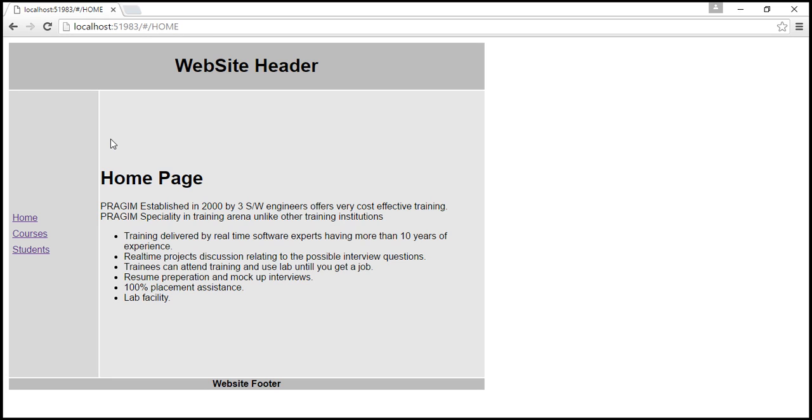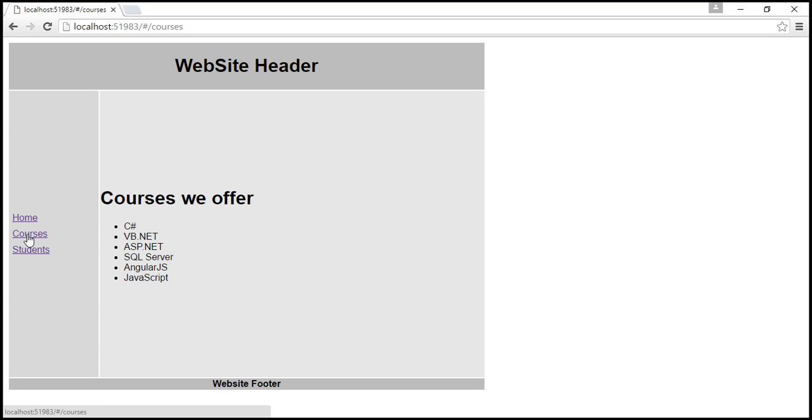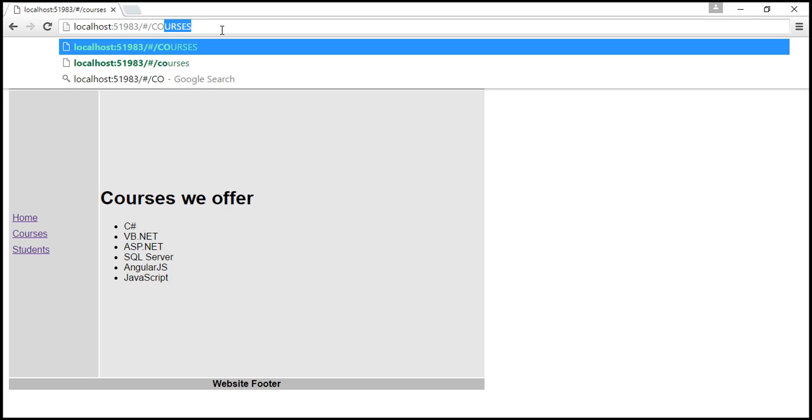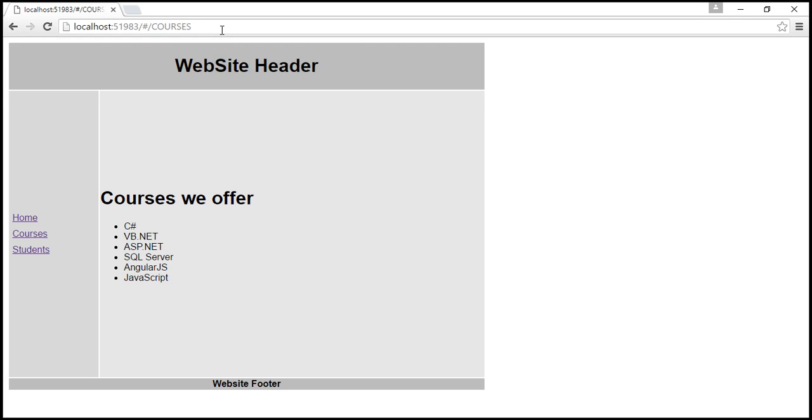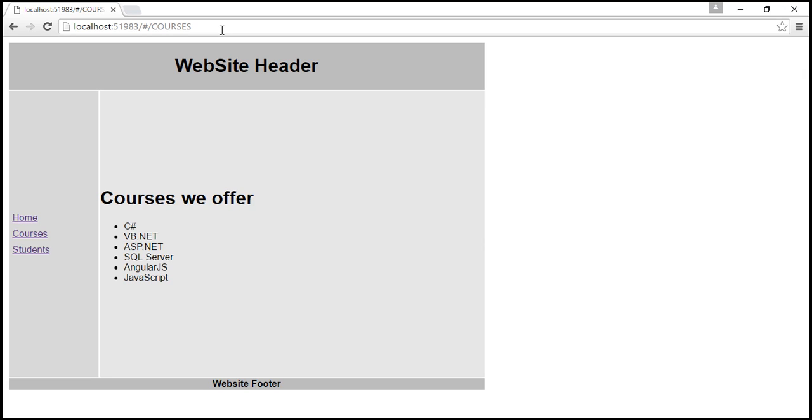Let's quickly try with courses. So when I click on courses, look at the URL. It's all in lowercase, so it's working as expected. Now let's change this to uppercase. And then when I hit enter the first time, nothing happens. Let's click in the address bar once again. And then when I hit enter, look at that. It still works as expected.